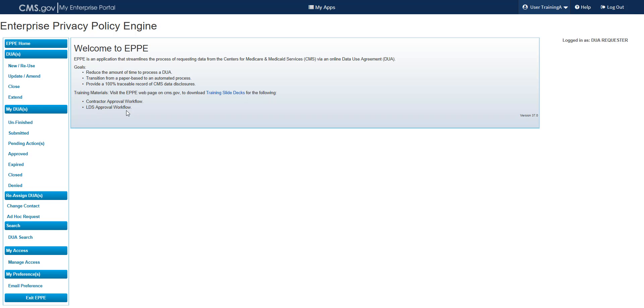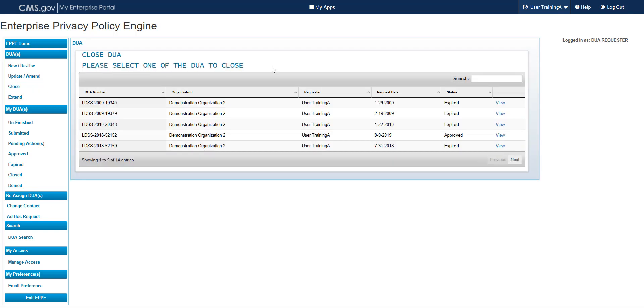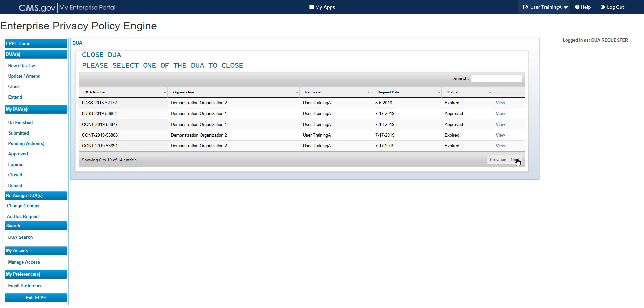To close a DUA, select Close from under DUAs in the left navigation menu. The Close DUA table will show DUAs in either Approved or Expired status. Please note that if you are an existing requester, any contractor type DUAs on which you are the requester will also display in the list. For the purposes of this training, we will select a DUA in Approved status. Select the View link from the table.